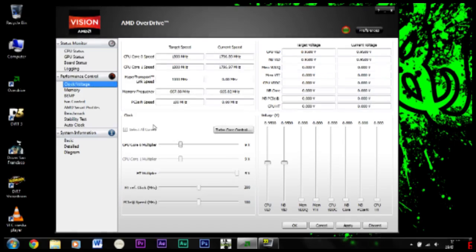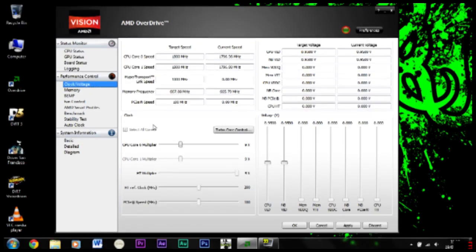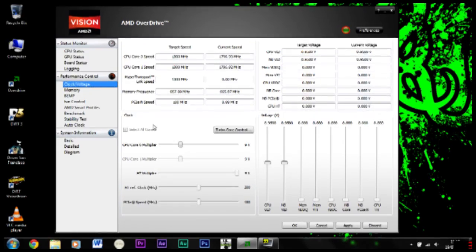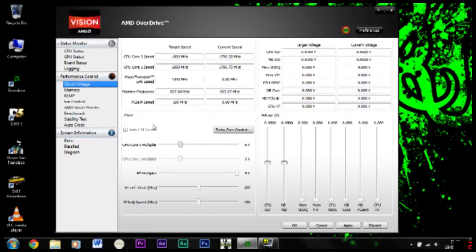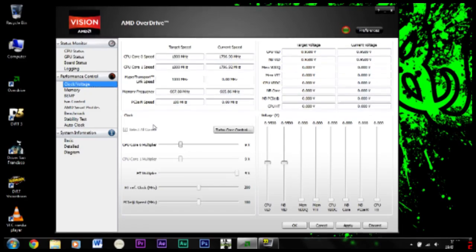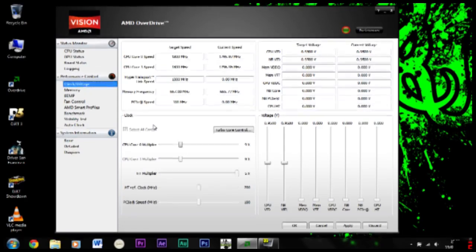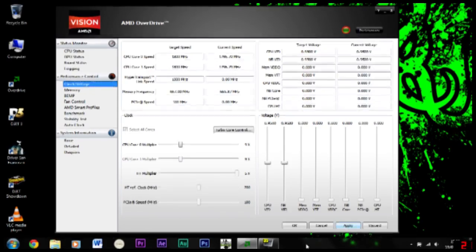Thank you very much for watching my video on how to undervolt your CPU or APU in my case for AMD Llano at the moment. I think you can use AMD OverDrive with different AMD processors, so yeah, thank you very much, goodbye.